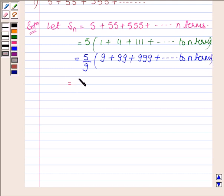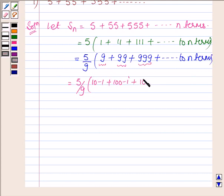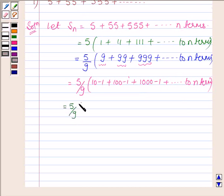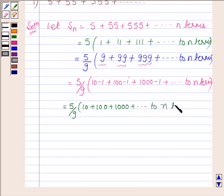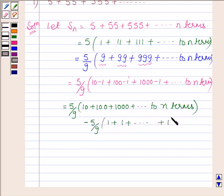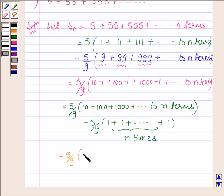This can further be written as 5 upon 9 into: 9 can be written as 10 minus 1, 99 can be written as 100 minus 1, plus so on to n terms. This is further equal to 5 upon 9 into 10 plus 100 plus 1000 plus to n terms, minus 5 upon 9, which equals 5 upon 9 into 10 plus 10 squared plus up to n terms, minus 5 upon 9.